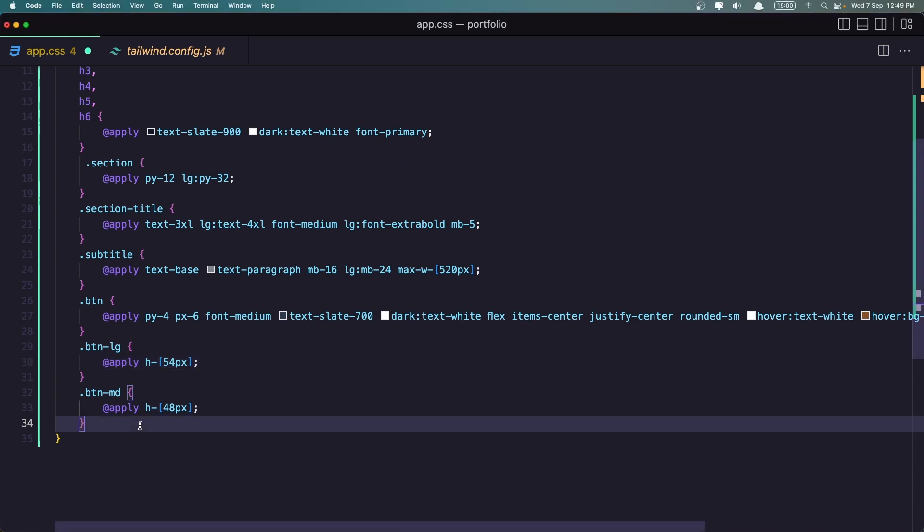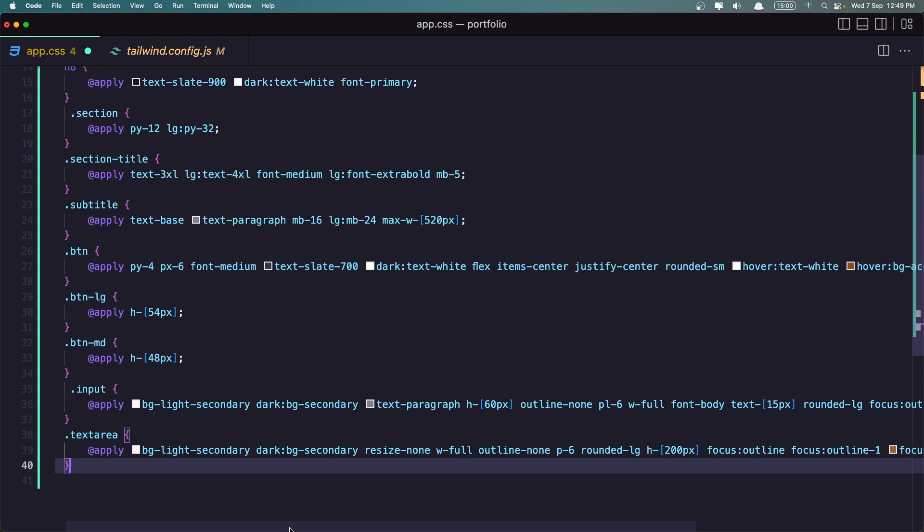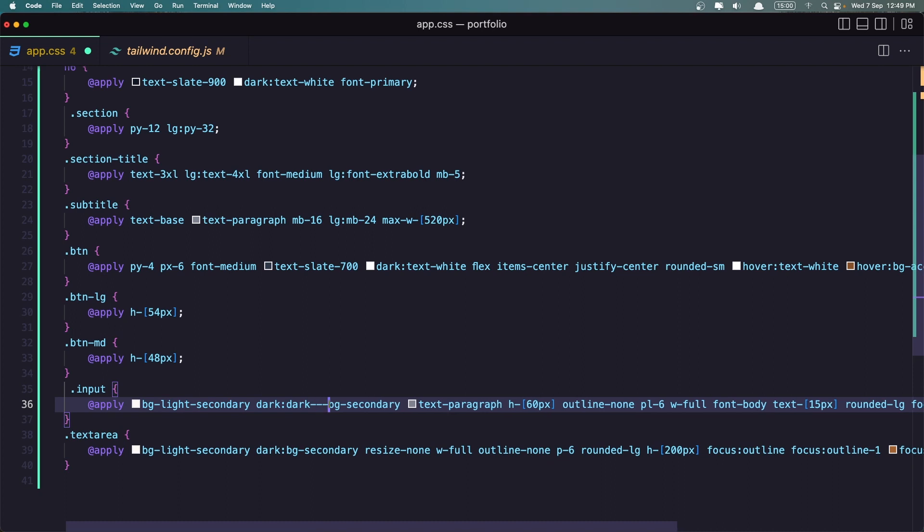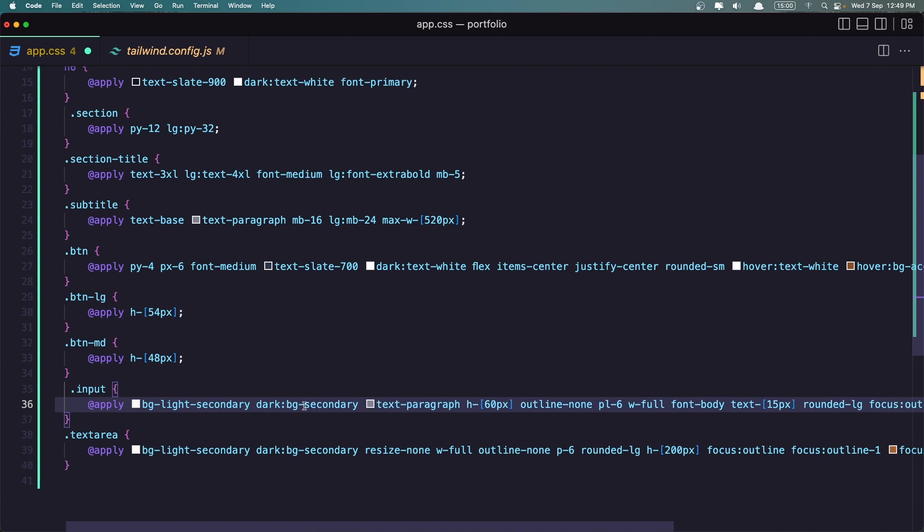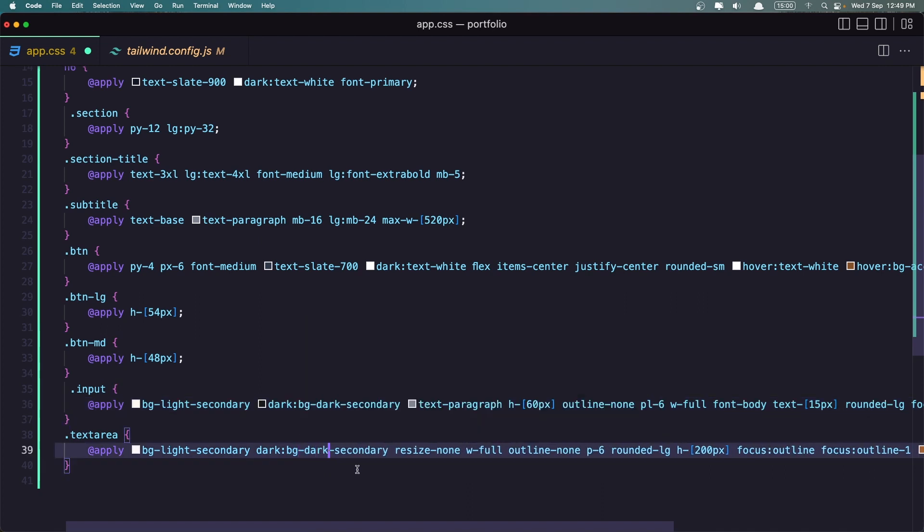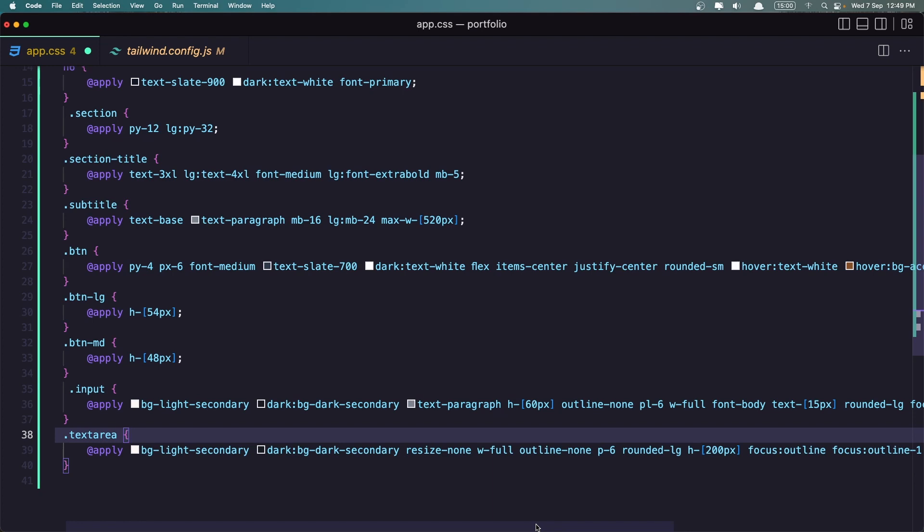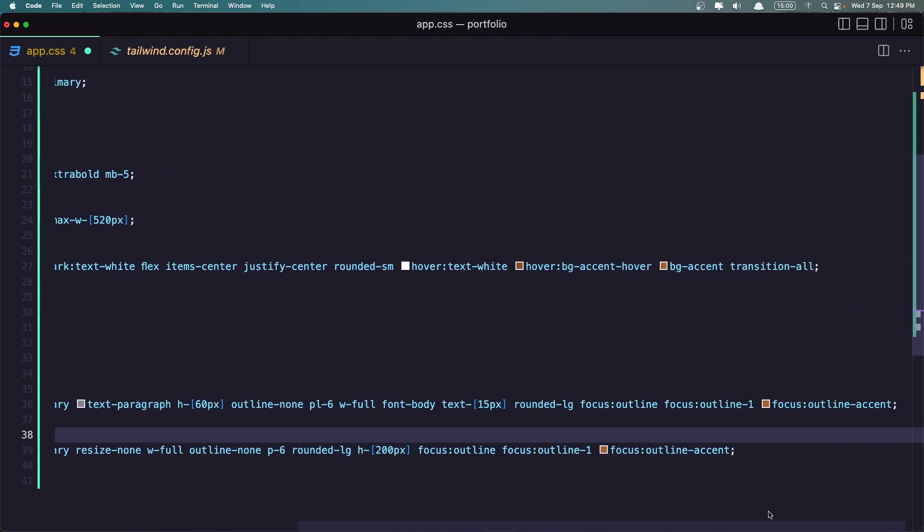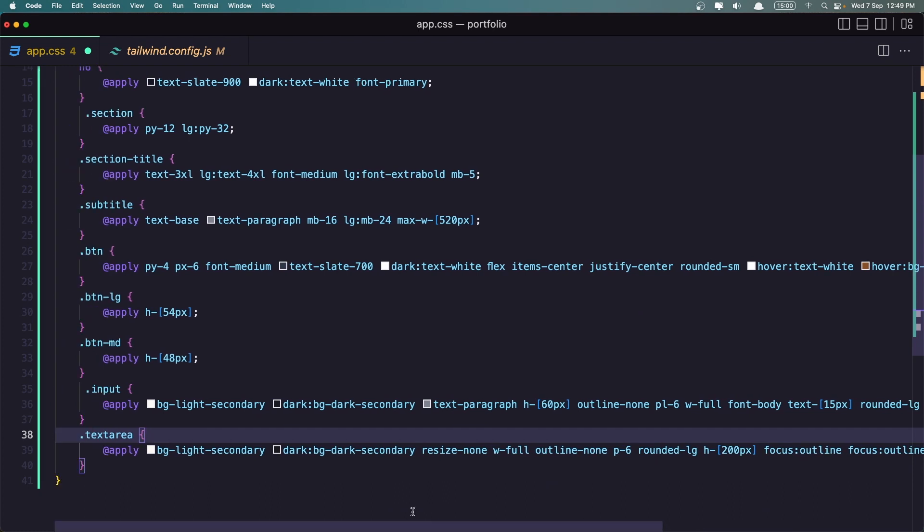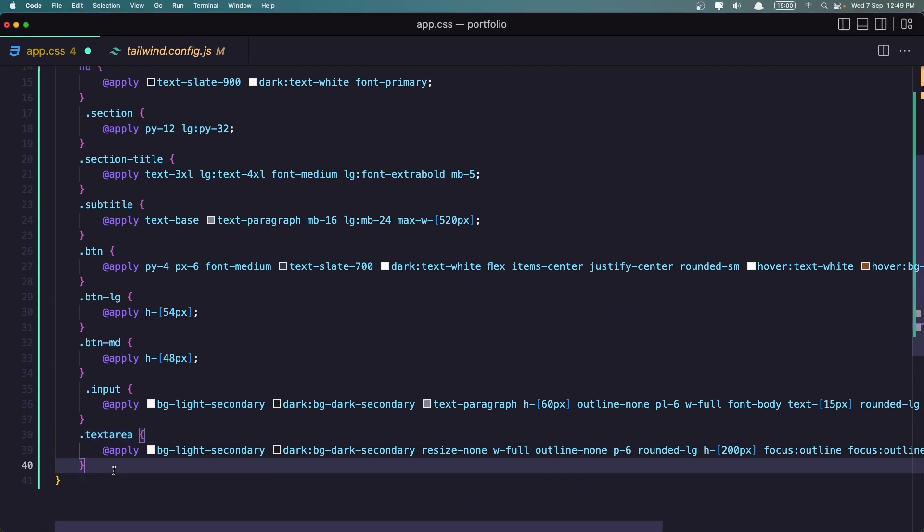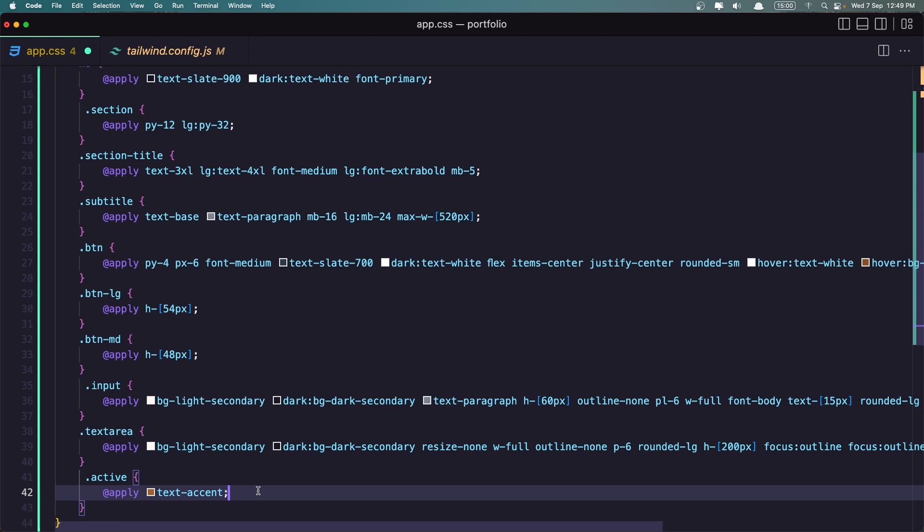So let's copy and paste it here. Here we have the input and the text area. And I added this. On the dark now, here we have BG light secondary. On dark we need to say BG dark secondary. And also here, let's say dark secondary. Text paragraph. All the other classes we are okay. And the last one, I'm going to create this one which is just applied text accent here.